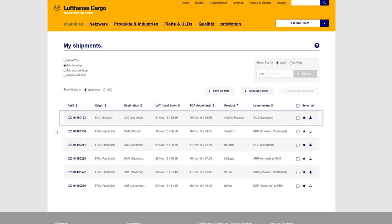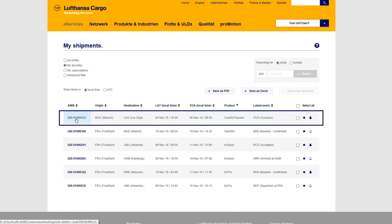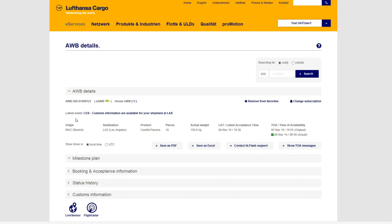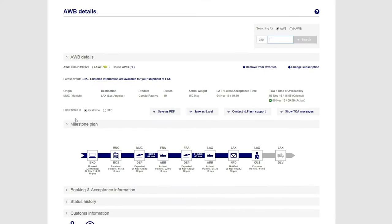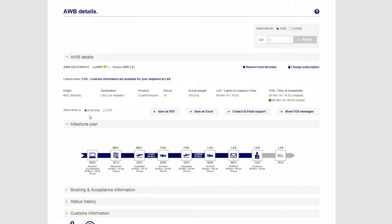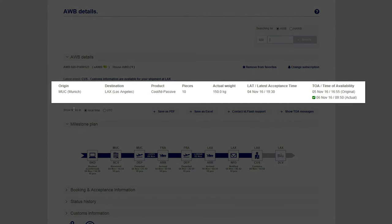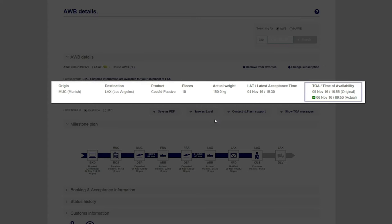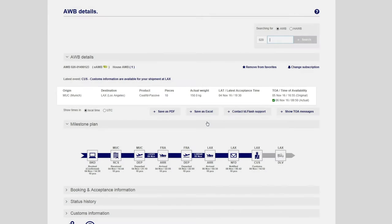By selecting a single airway bill, you can get further detailed information. The Airway Bill Details screen will provide you with timely status information including items such as routing and expected time of availability at destination.